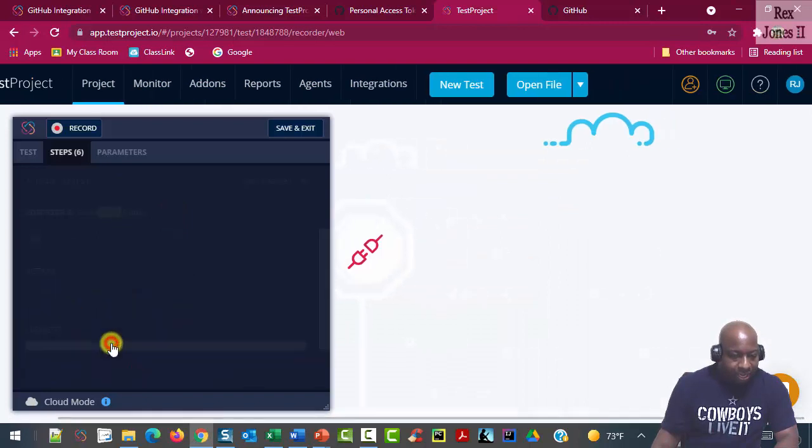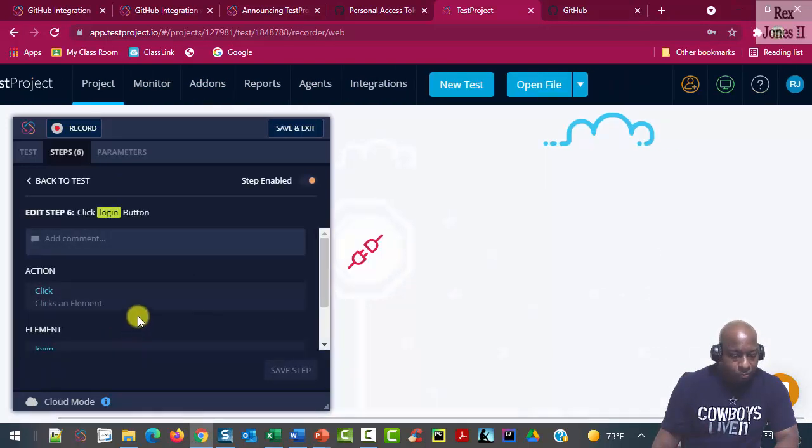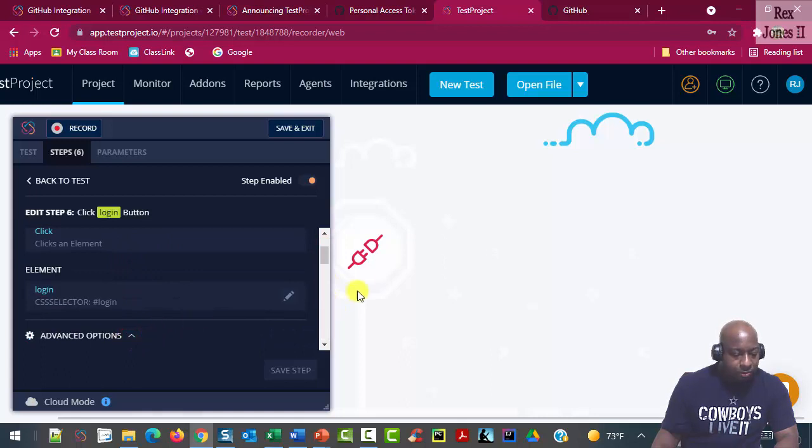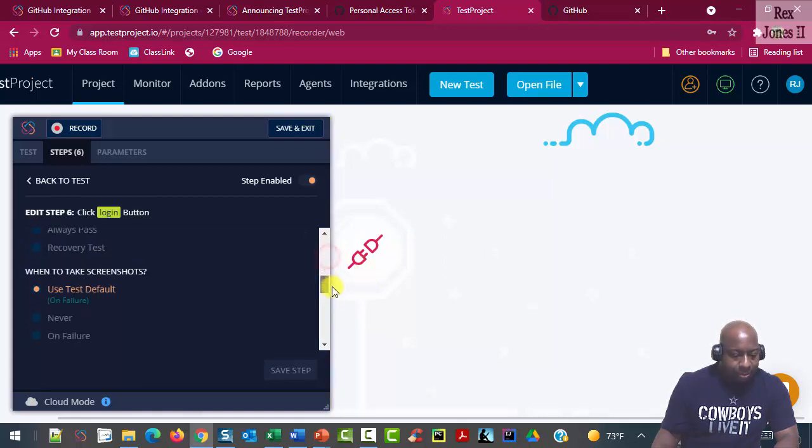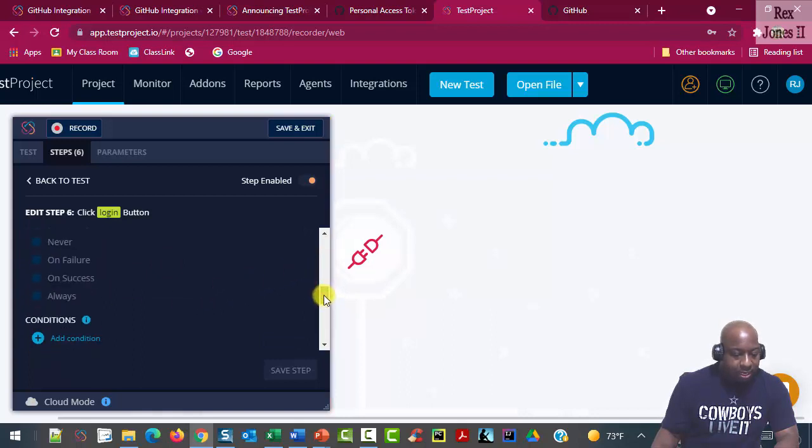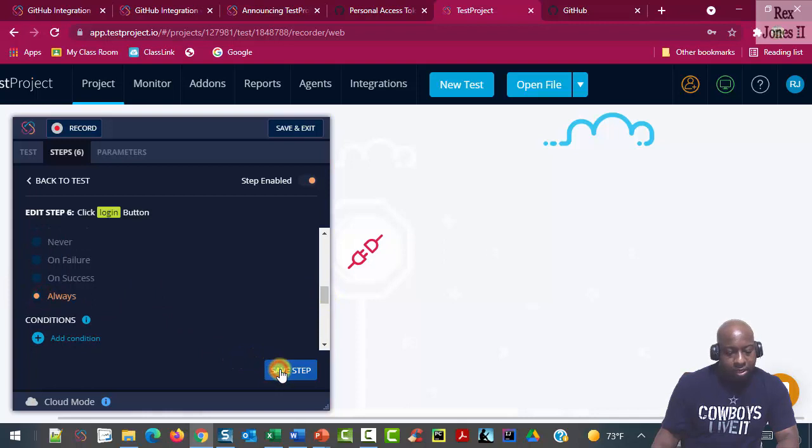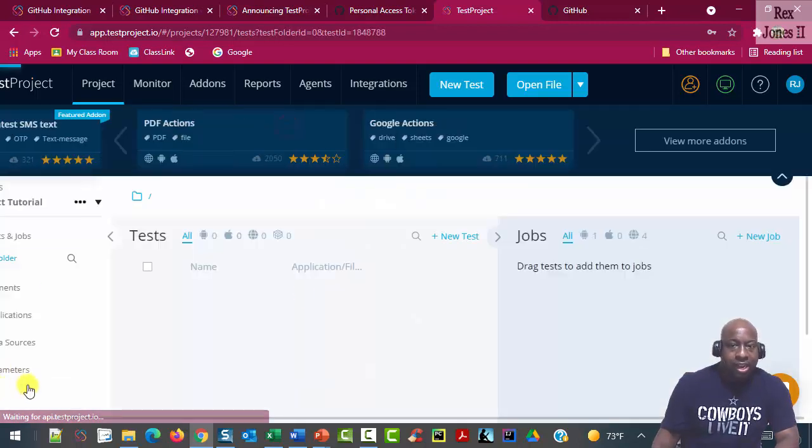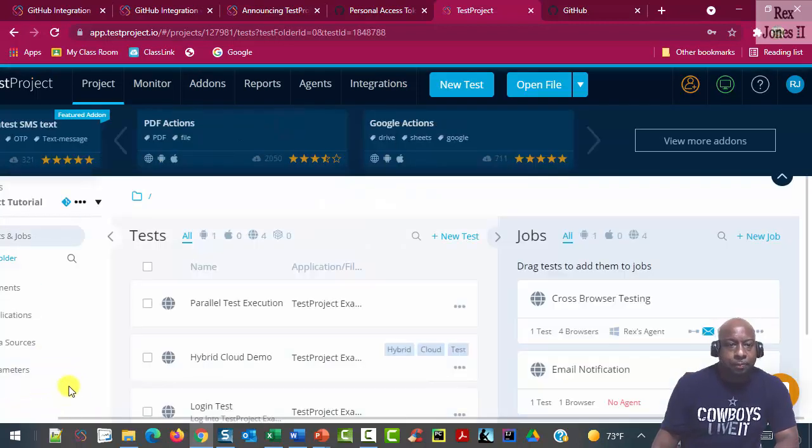I'm going to select the last step and scroll down to advanced options and within advanced options, when to take a screenshot. Take a screenshot always and save the step and save and exit.